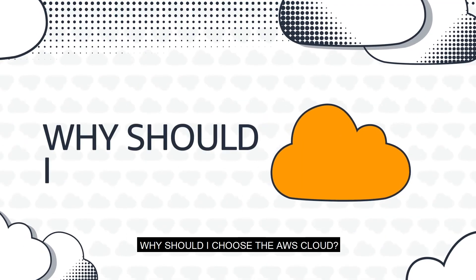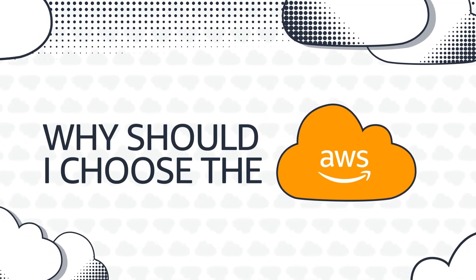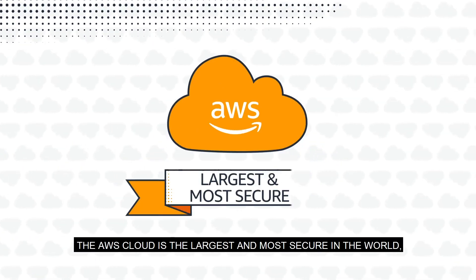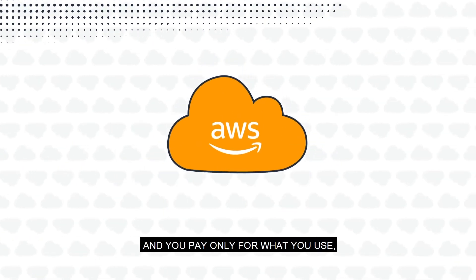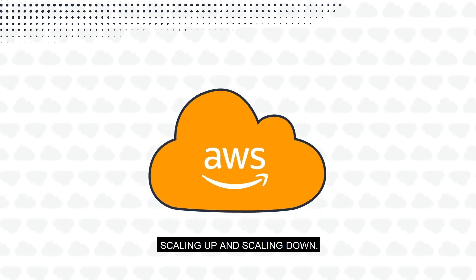But there's so many clouds in the sky—why should I choose the AWS cloud? The AWS cloud is the largest and most secure in the world, and you pay for only what you use, scaling up and scaling down.